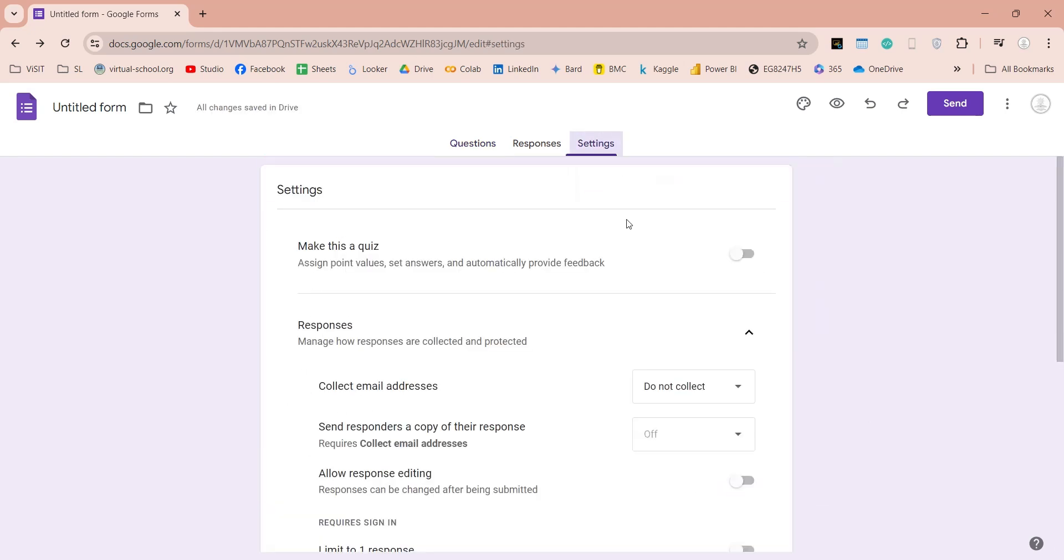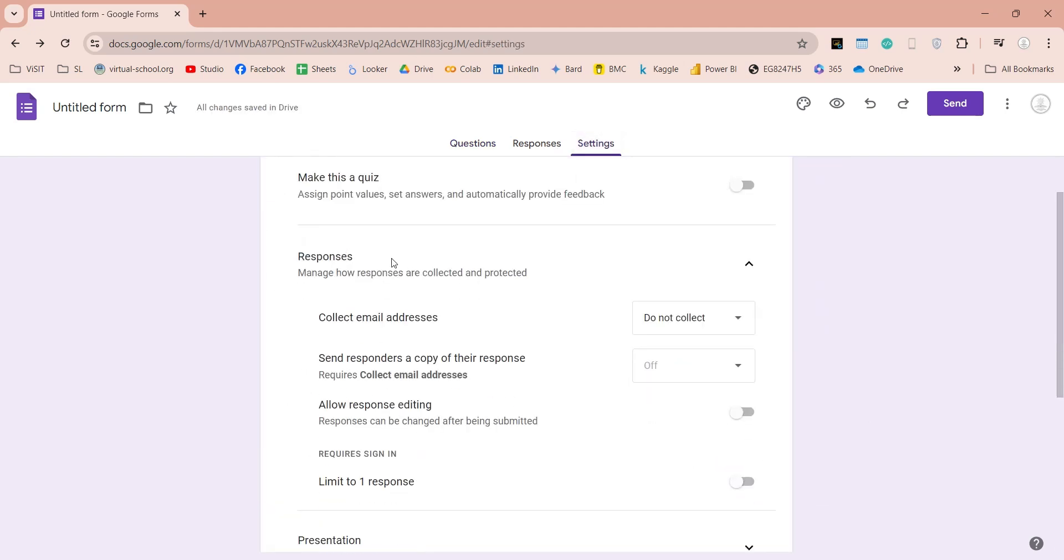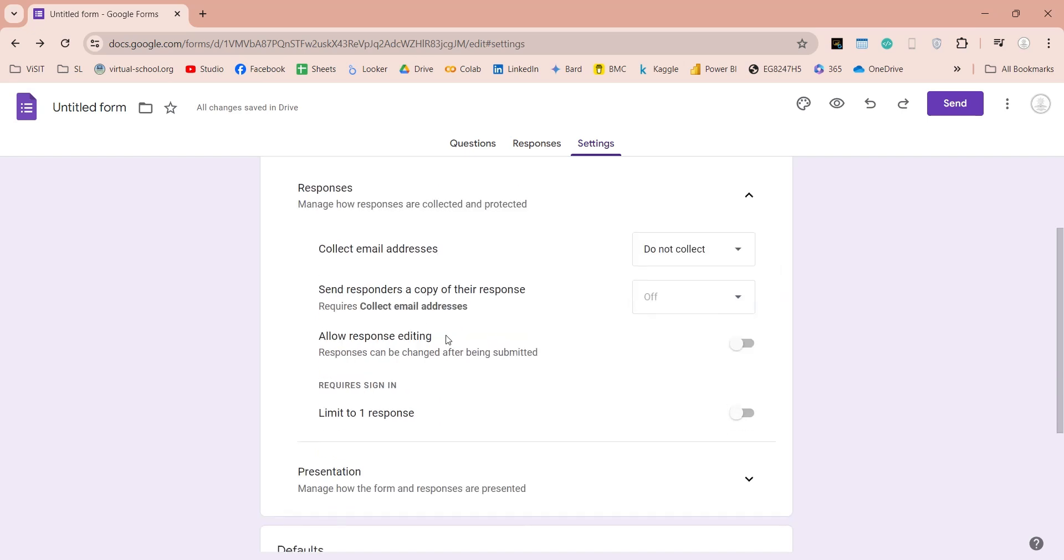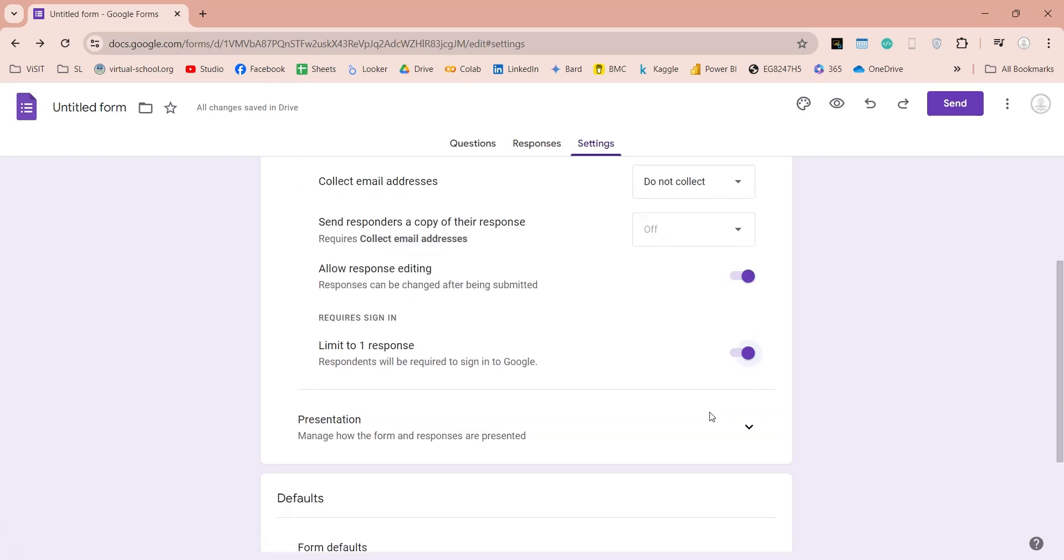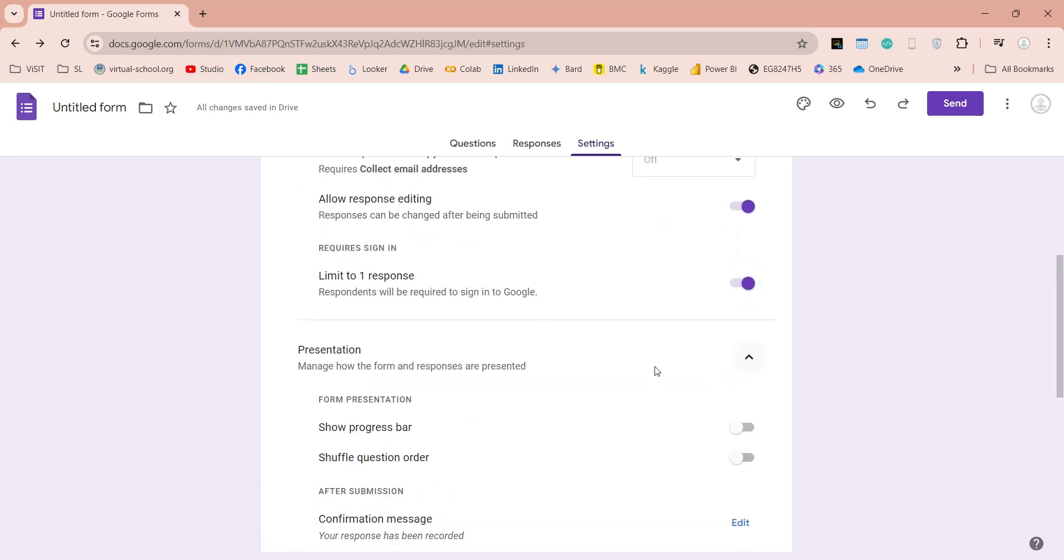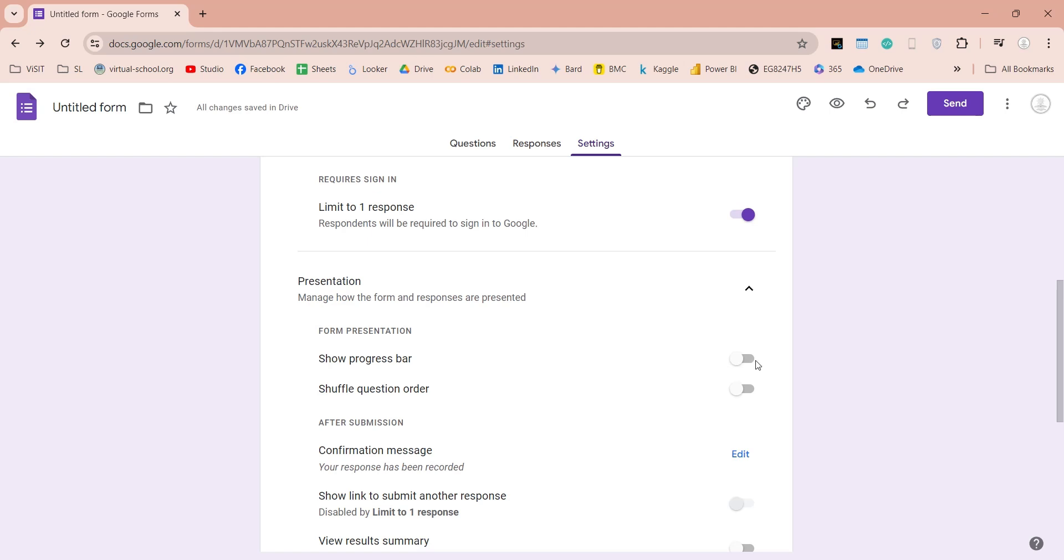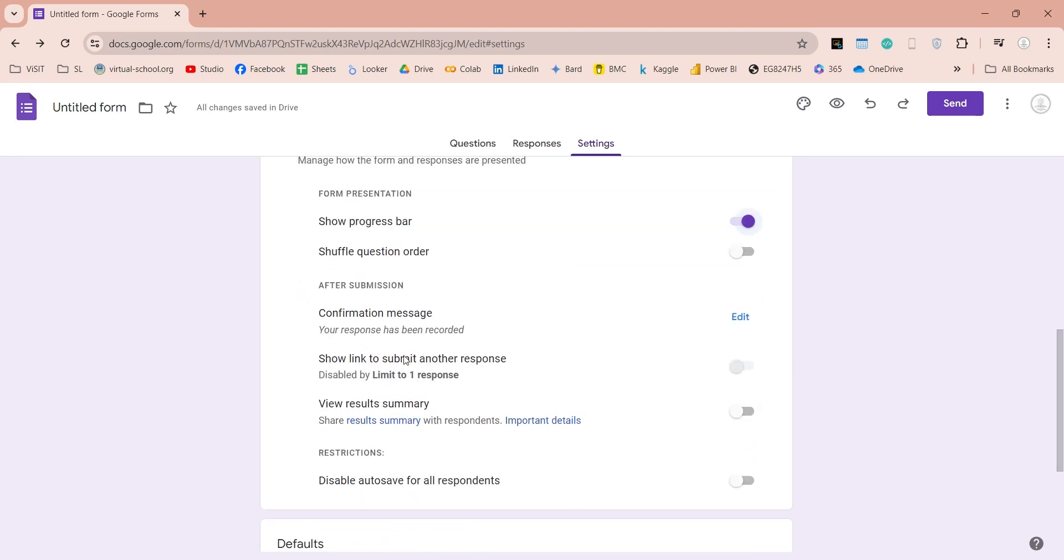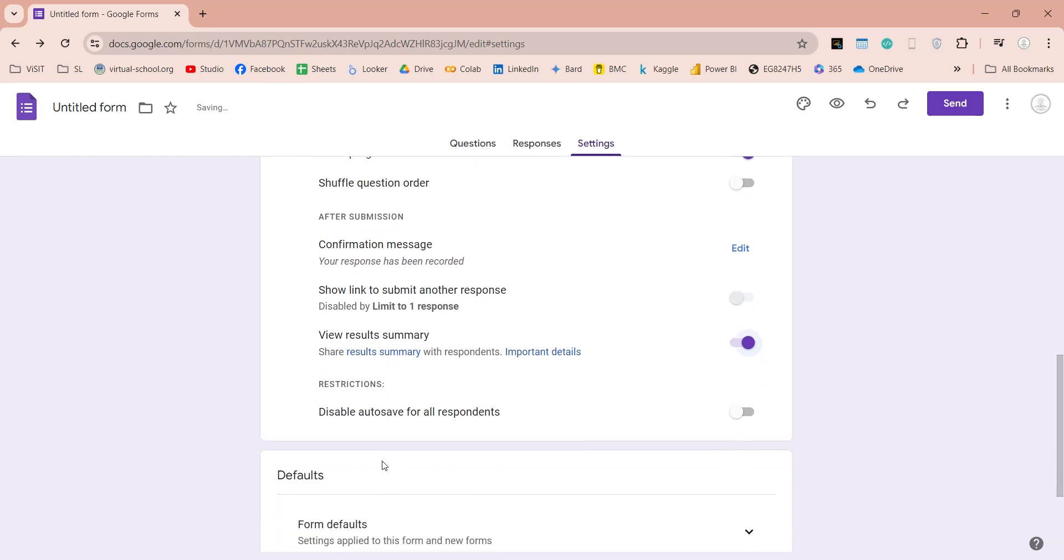In the settings, we can make this form a quiz. Show link to another response, which is used if participant is allowed to submit multiple responses. View Result Summary option, will share Result Summary with the participants after they are done. You can also disable auto-save here.